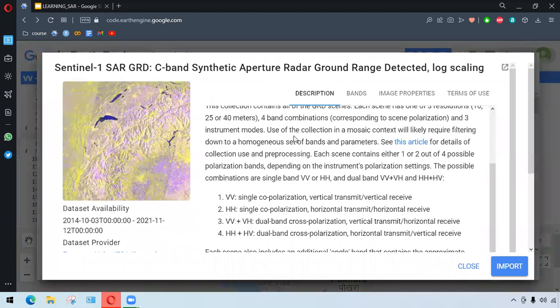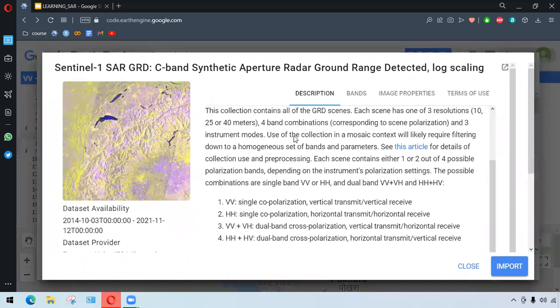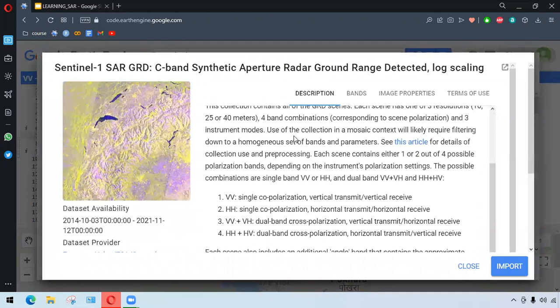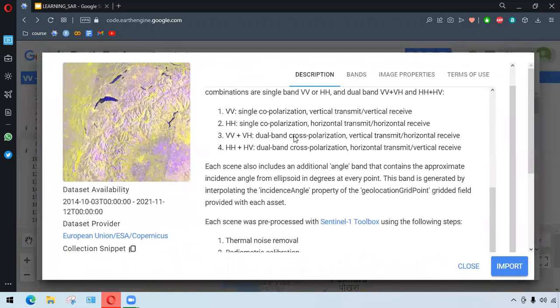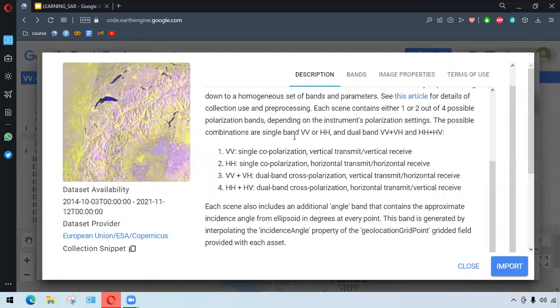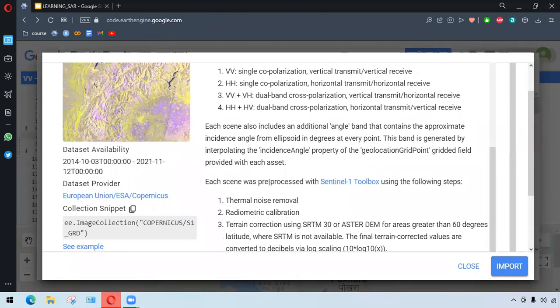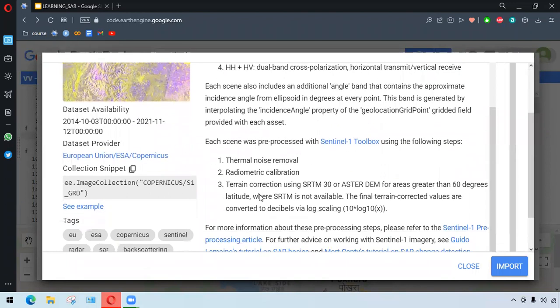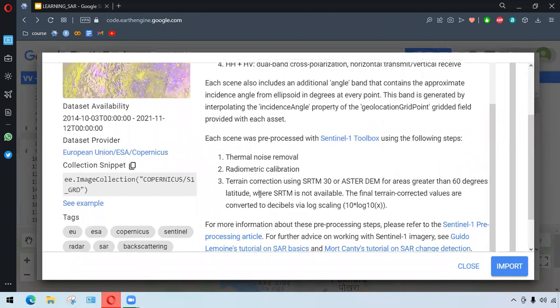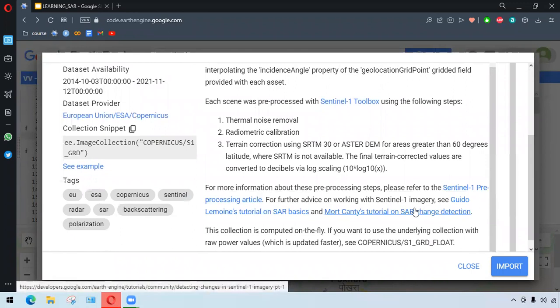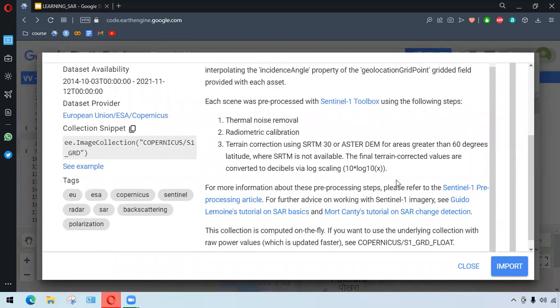We saw Sentinel-1, and we can read the description here. It says we have single-co-polarization and dual-band cross-polarization, preprocessed with Sentinel-1 toolbox, and the links to articles have been given. We can check this maybe later.